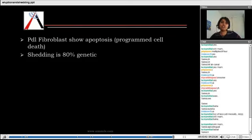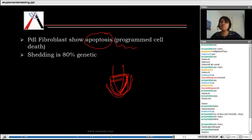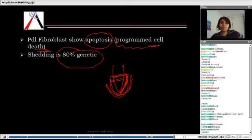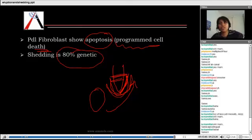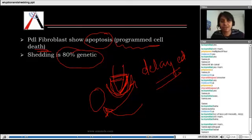The surrounding PDL shows apoptosis — there is not much inflammation; it is programmed cell death. Shedding is approximately 80% genetic. We need a permanent successor to bring about shedding of the deciduous teeth in many cases, but if the permanent tooth is absent, shedding may be delayed — it is just delayed. It doesn't mean shedding won't happen; even without a permanent successor, shedding can still occur.